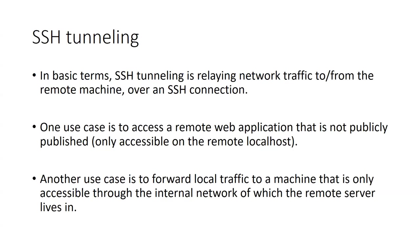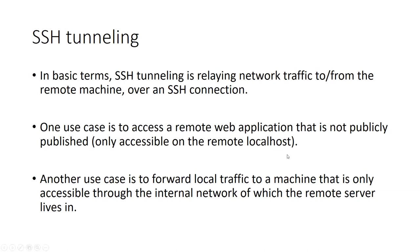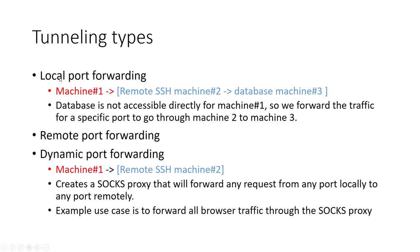One last thing about SSH is that we have SSH tunneling. In basic terms, SSH tunneling is relaying network traffic or forwarding it from the remote machine over an SSH connection. One use case is to, for example, access a remote web application that's not publicly published. Say that I have it running on localhost, so I'm using on the remote machine I have that application and I'm developing it, but it's not published yet. It's only accessible on the remote localhost. Another use case is to forward local traffic to a machine that's only accessible through an internal network, which we'll see an example of that later on, which is the local port forwarding.